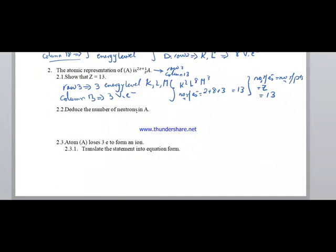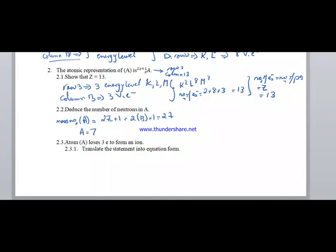Deduce the number of neutrons in A. The mass number of A is given as 2Z + 1 = 2(13) + 1 = 27. Since A = Z + N, then N = A - Z = 27 - 13 = 14. This is the number of neutrons. Here, A represents the mass number, Z the atomic number, and N the neutron number.